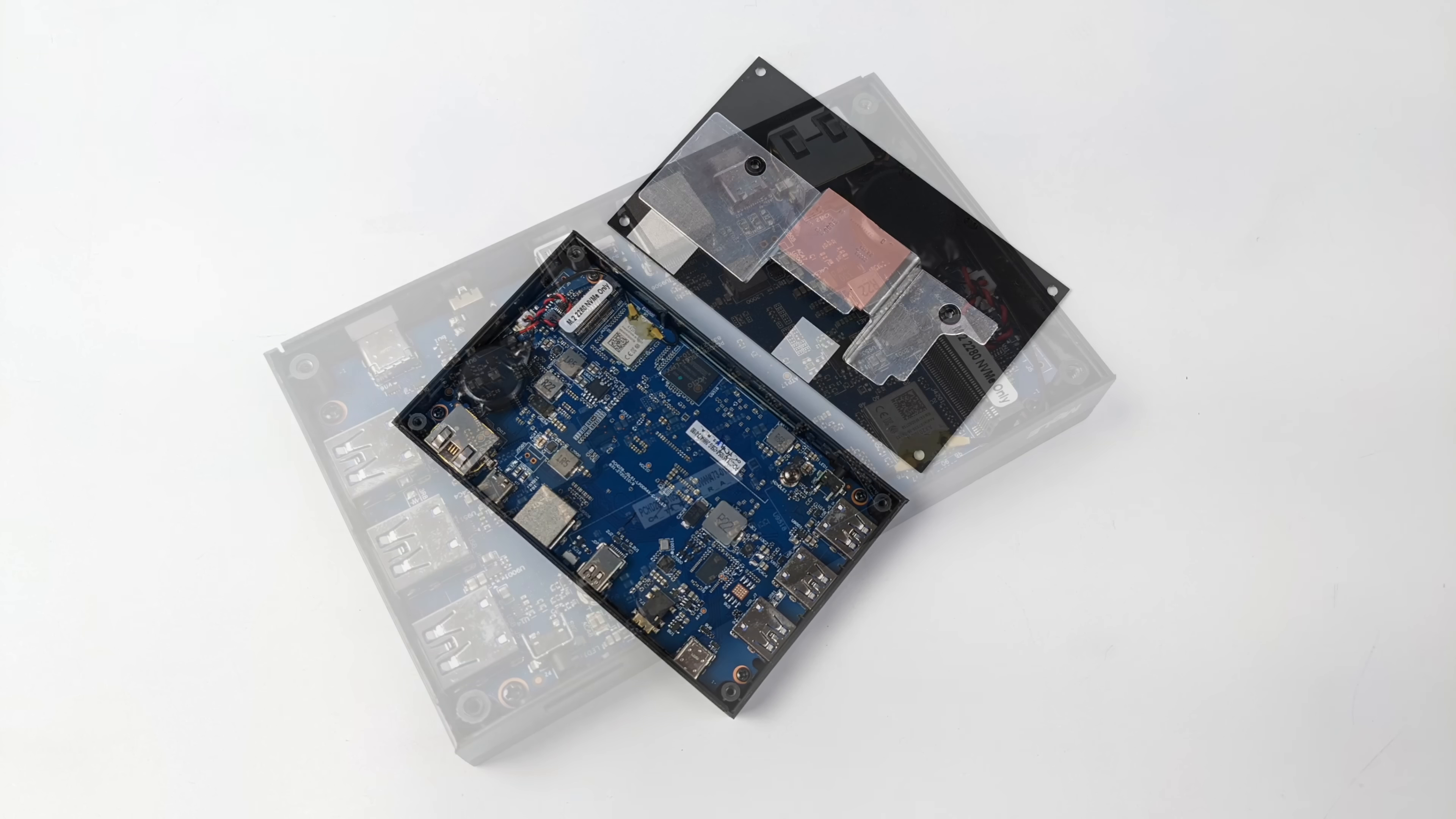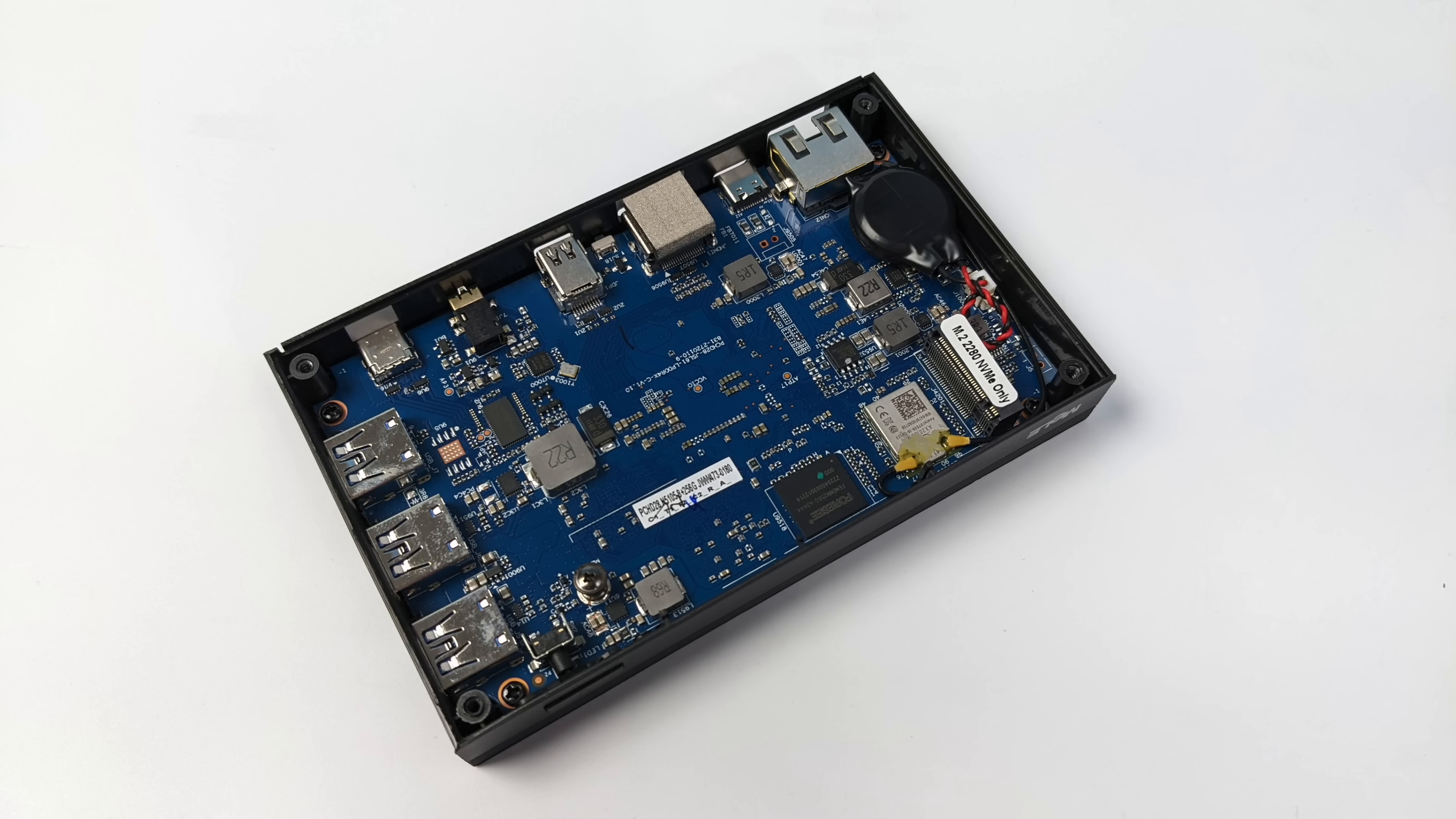But unfortunately with a PC like this we can't upgrade the CPU, we can't upgrade the RAM. The only thing we can add here is an extra NVMe SSD right here in this M.2 slot. Even the Wi-Fi module is soldered but it does support Wi-Fi 6.